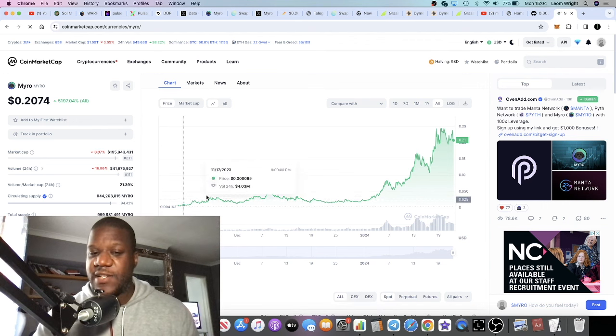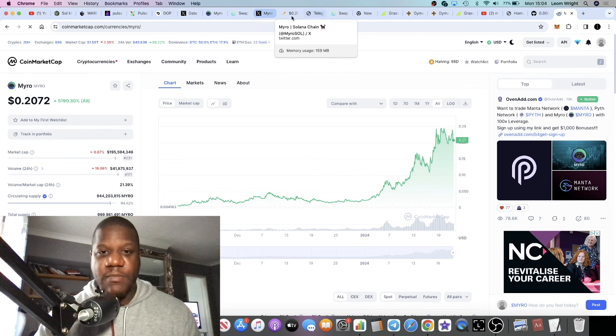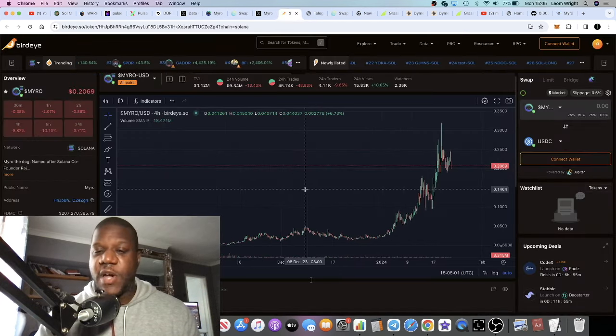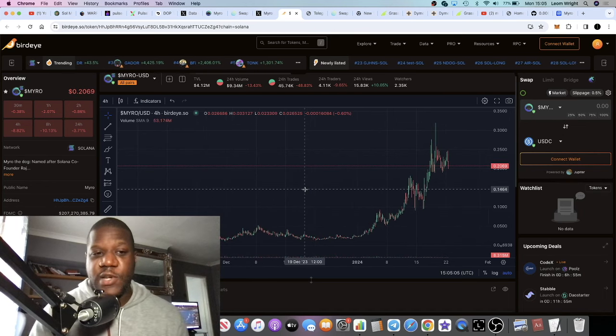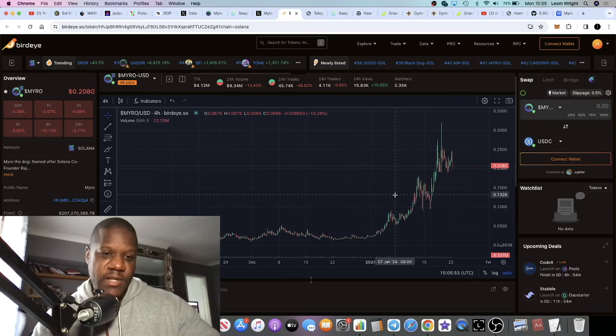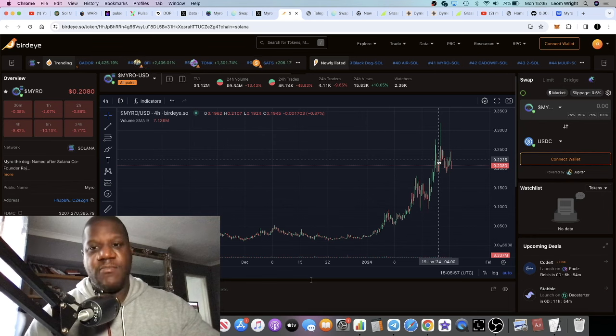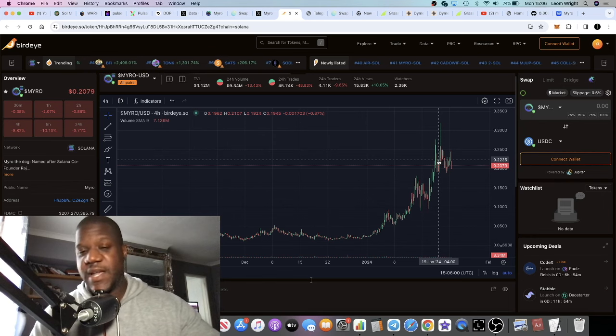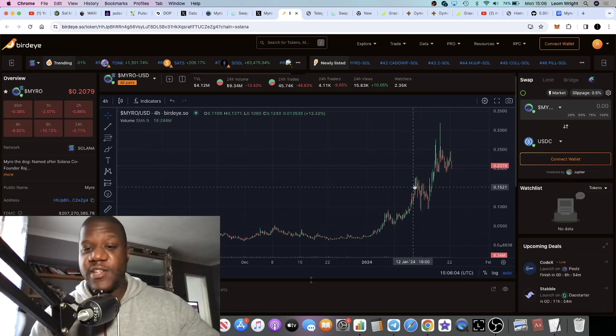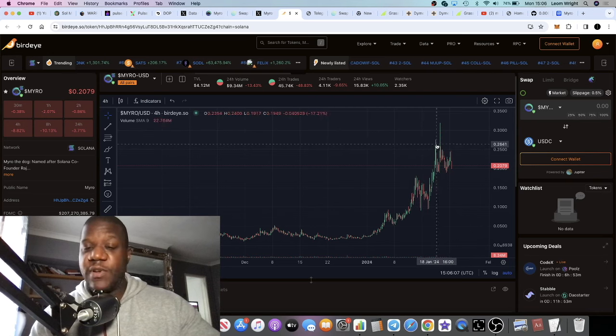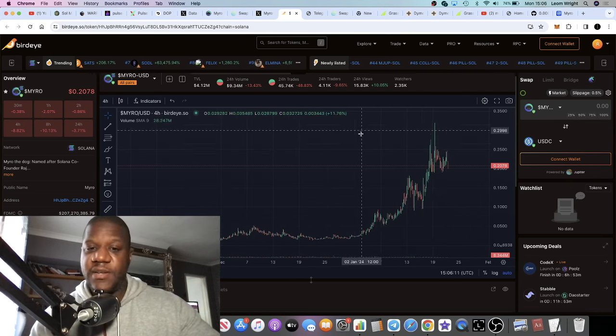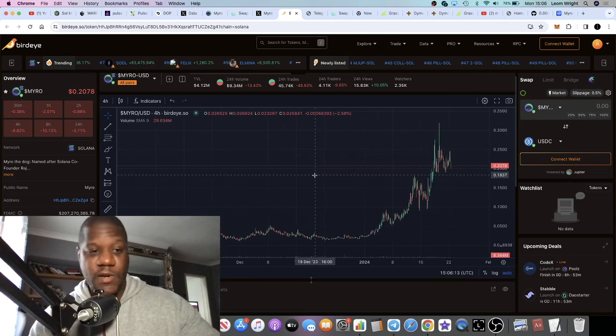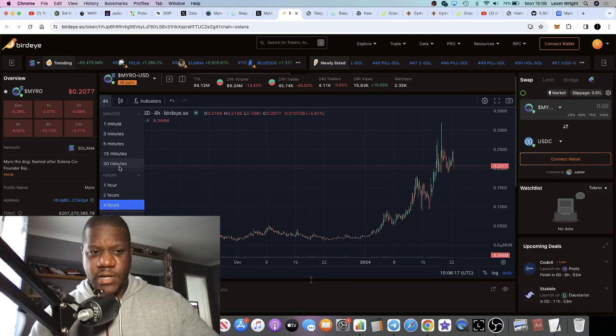Let's pull up the chart on Bird Eye. The Myro chart tells a story in itself, it's gone absolutely crazy. We're on the four hour. Looking at this token at the moment it looks like you could be buying the top, but you never know. This is a meme coin and they tend to just keep going. You would have looked at that like it was a top before and it just keeps going. One thing is certain: people are buying this token and pumping it like crazy.